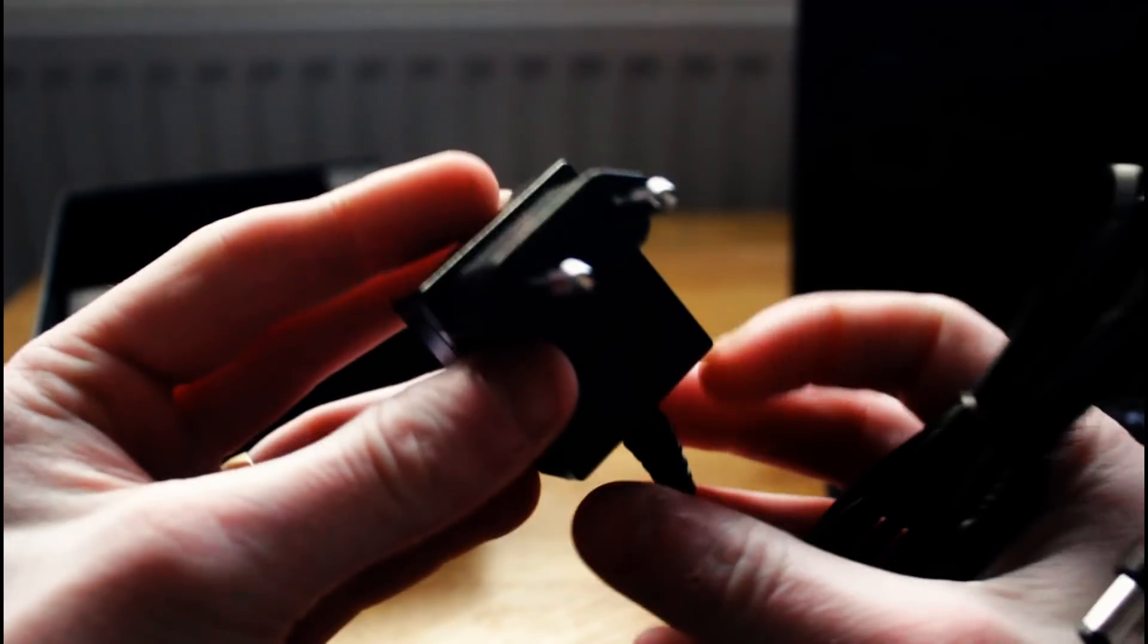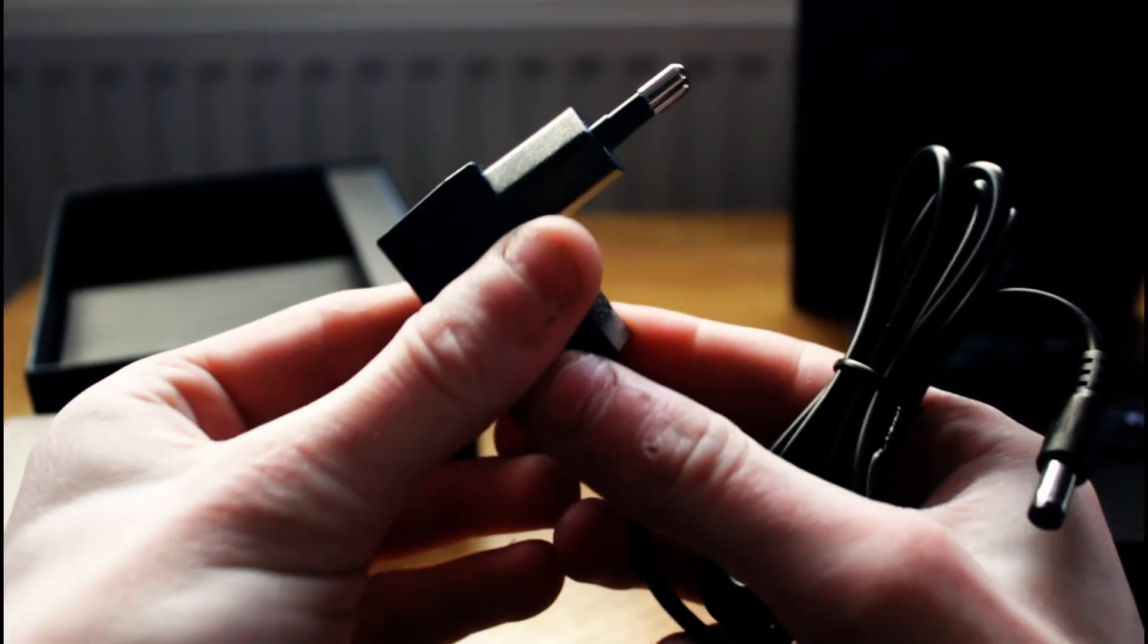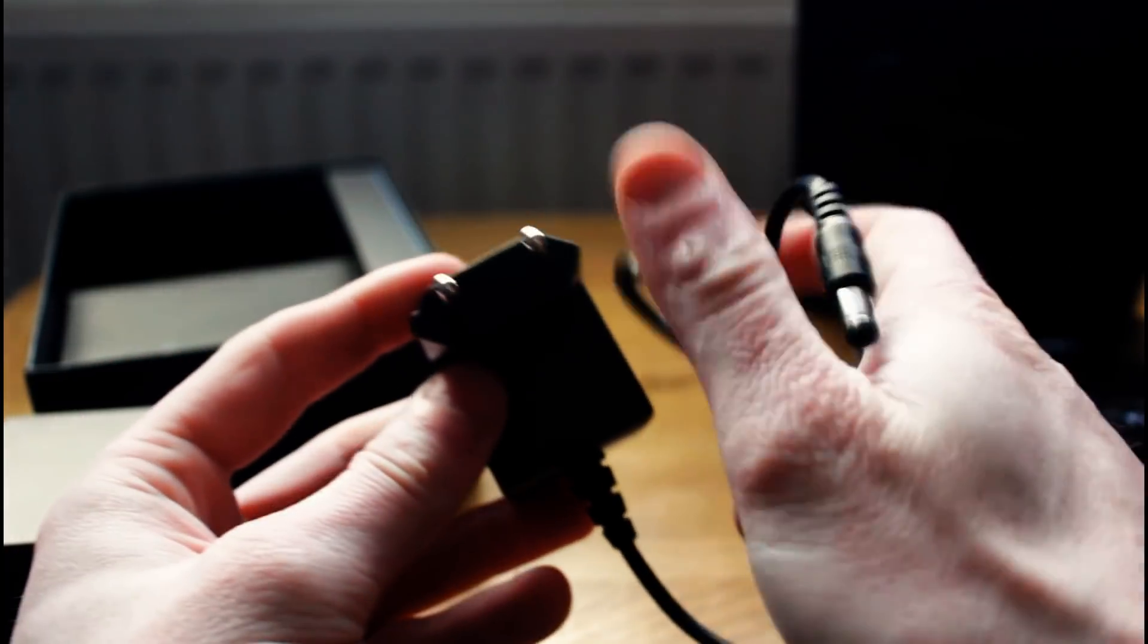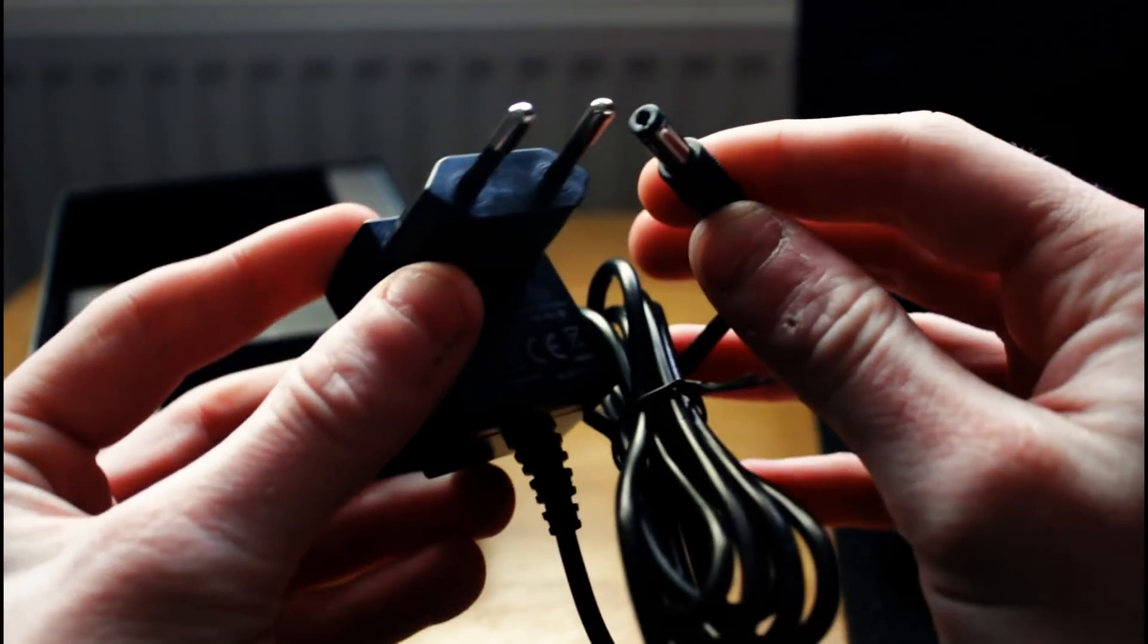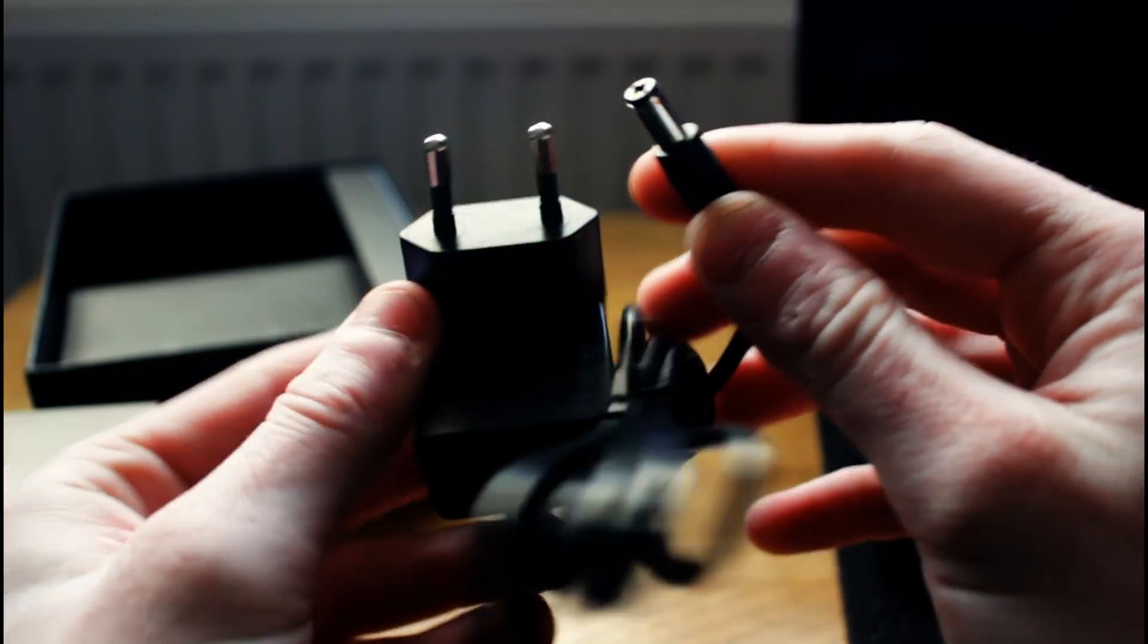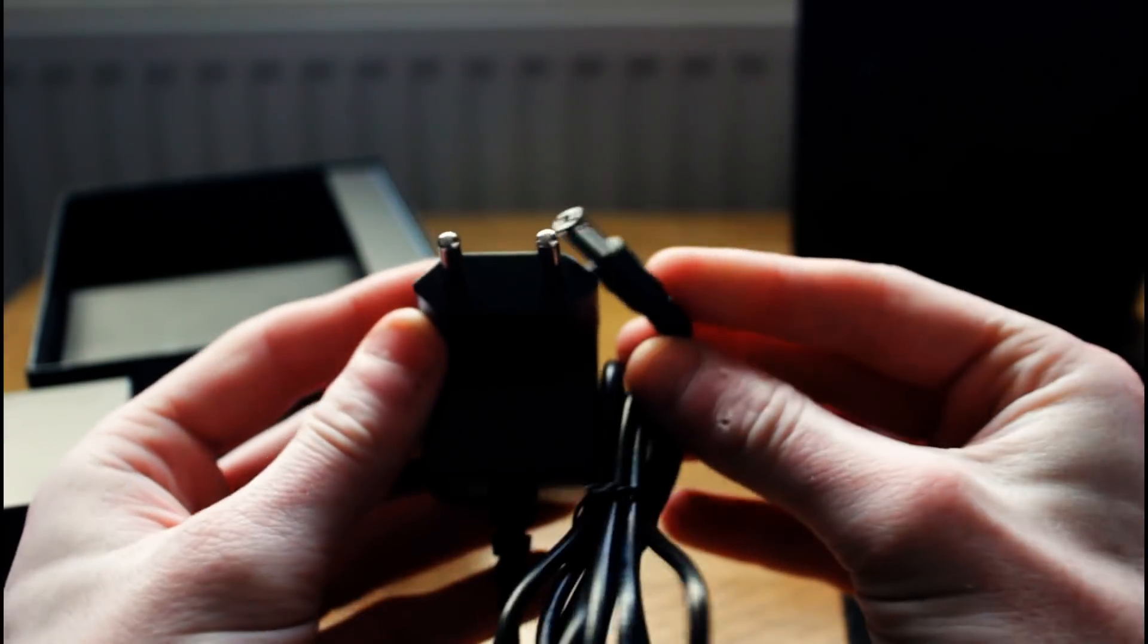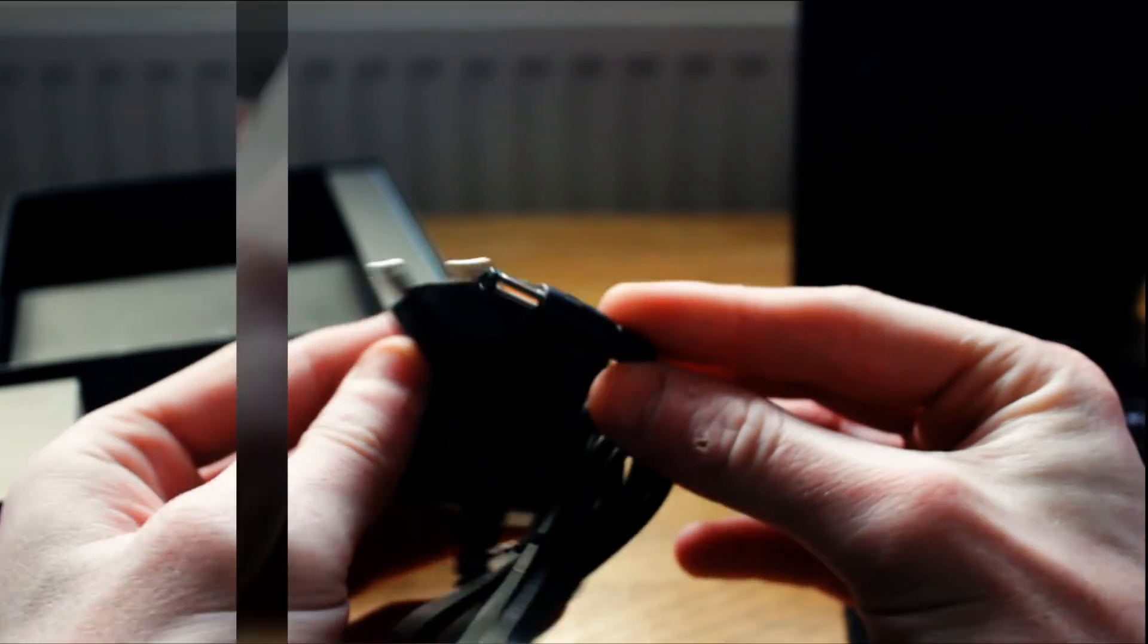Here we have the power supply. It's a standard 5V power supply with an EU plug on the end here. But you can choose whatever plug is best suited for your area or region when you buy one of these things. You do get a choice.